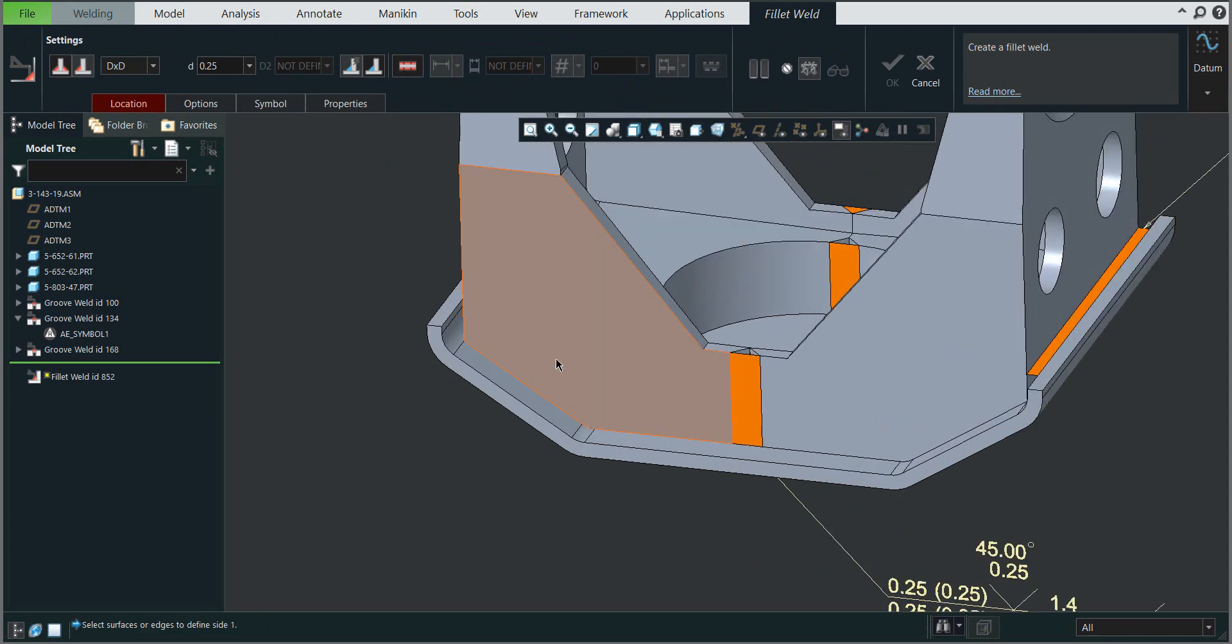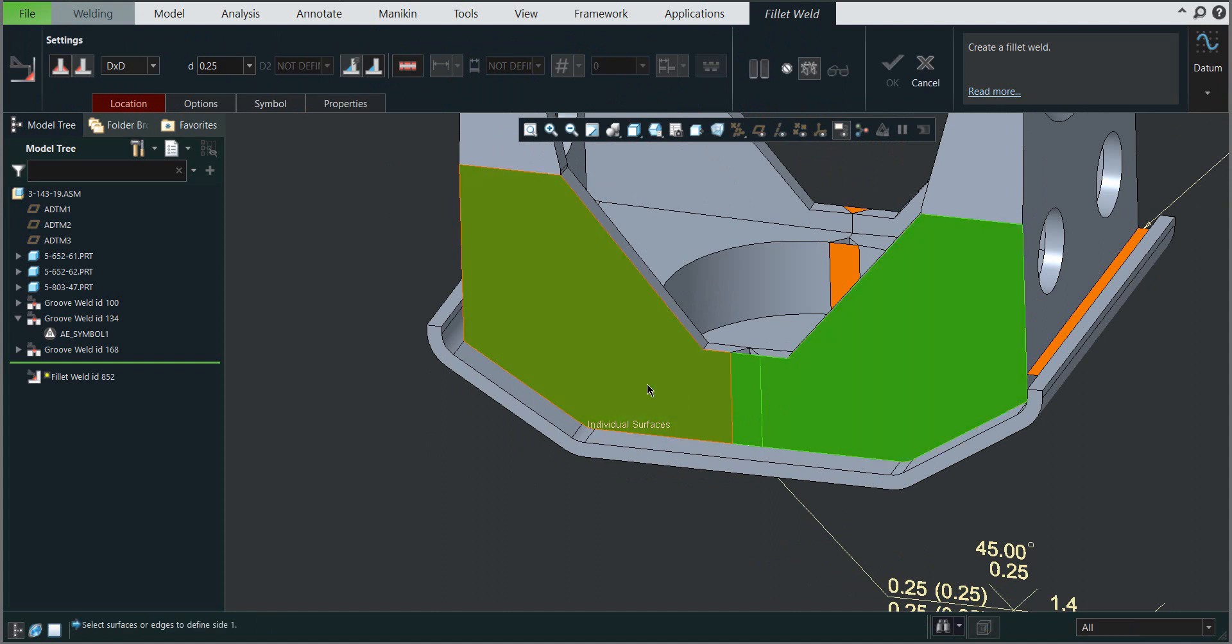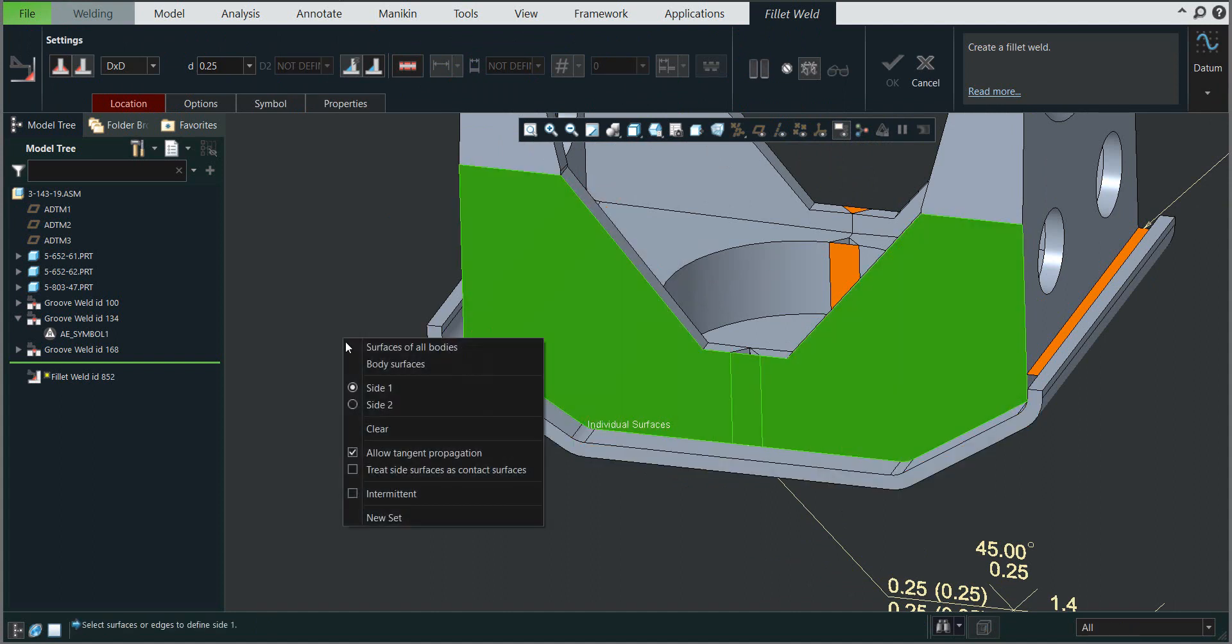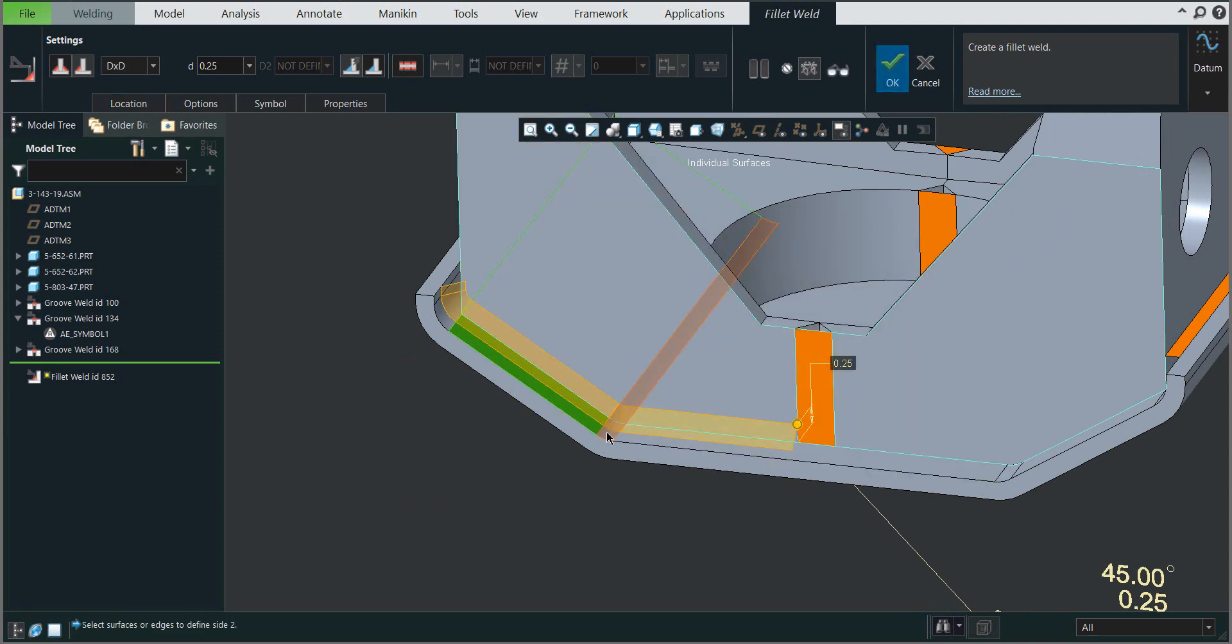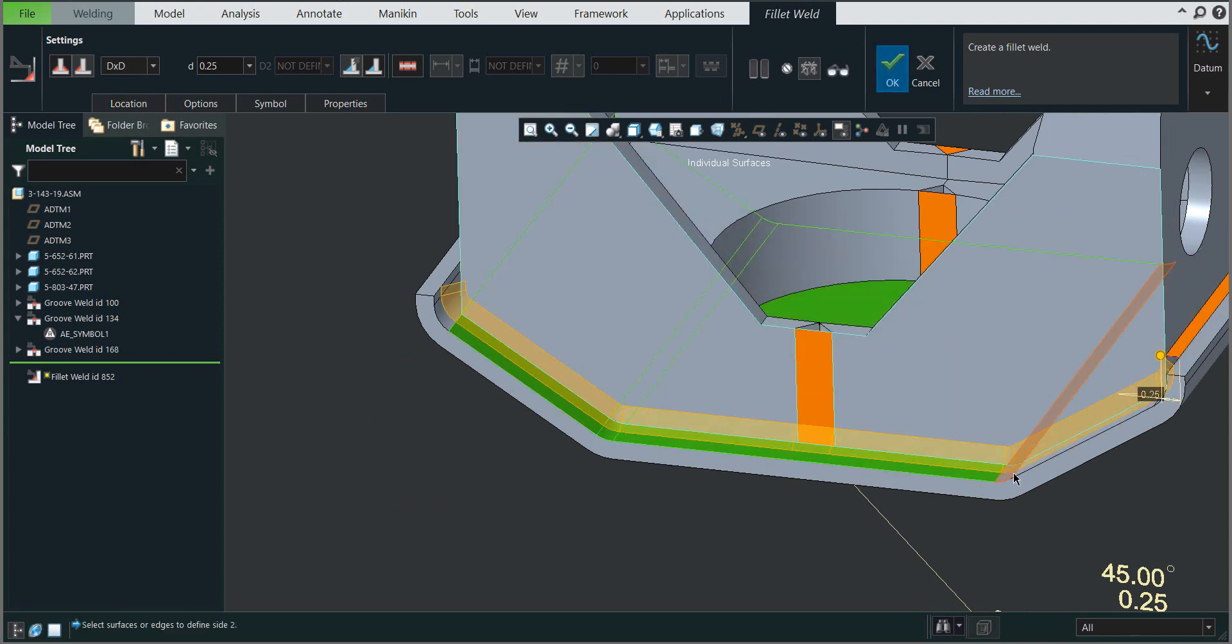We'll create the fillet weld on side one using these three surfaces with selection of the previous weld. Now for side two, I'll use the right mouse button and continue with selection of the necessary surfaces.